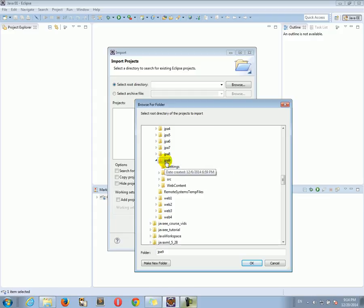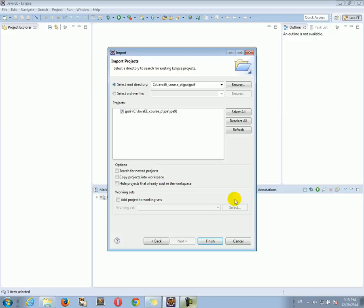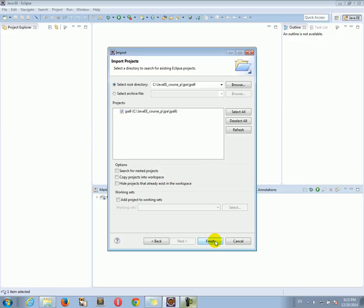So let's say I want to import JPA9. I'm going to click on JPA9, click OK, make sure the project is checked mark, and click Finish.